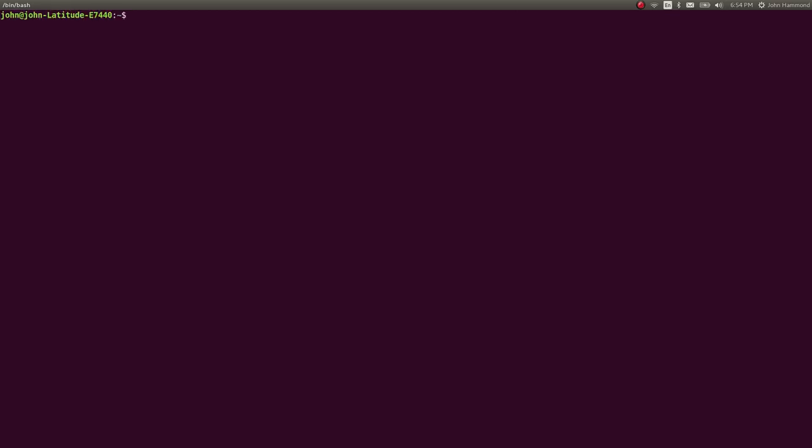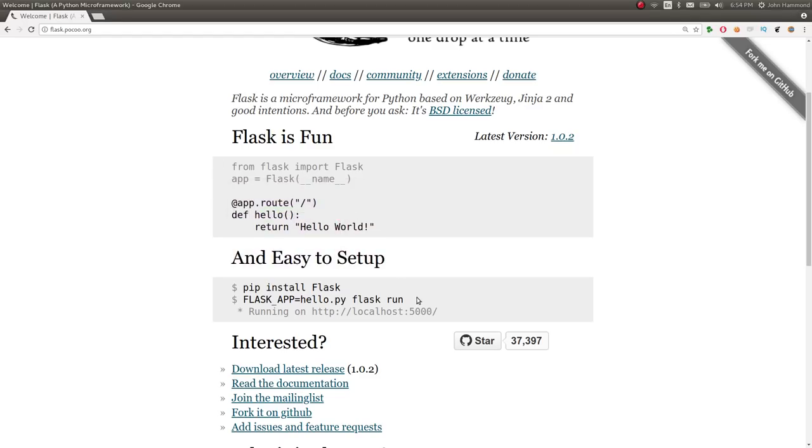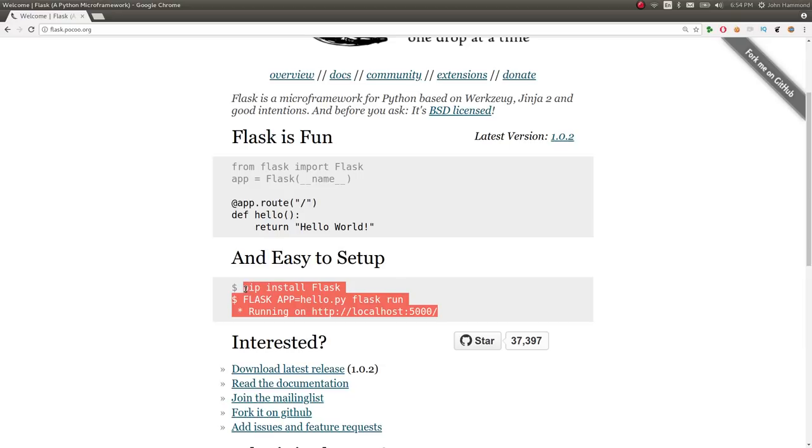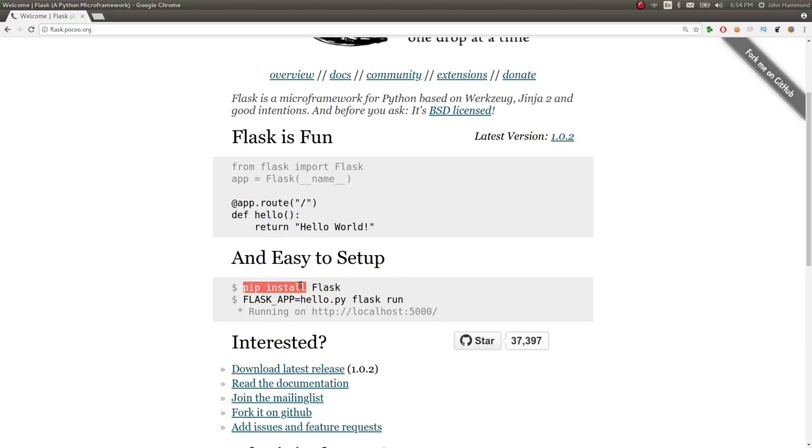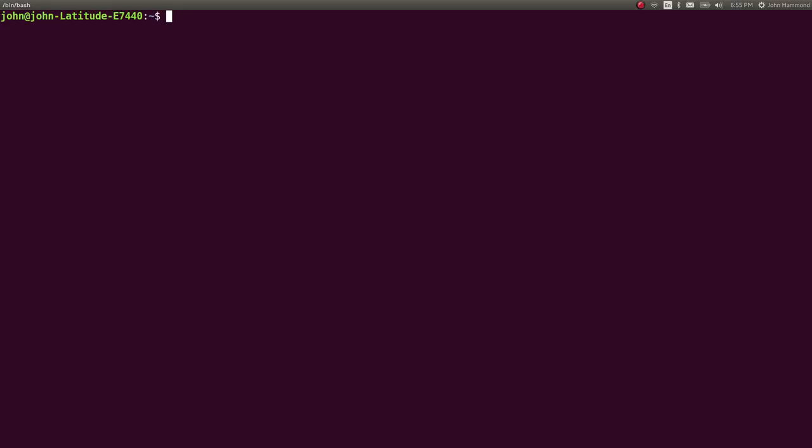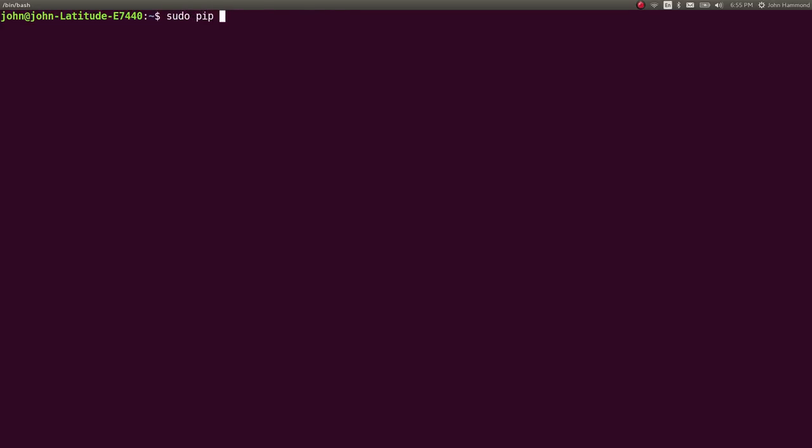I'm going to open up a terminal and start to work here. As you can see in the easy to set up section, they explain that you can install the flask module by using pip. So pip is Python's package manager. If you don't have pip, you can probably sudo apt install python pip. I'm using apt because I'm on Ubuntu, but you'll use whatever is appropriate for your distribution of Linux.